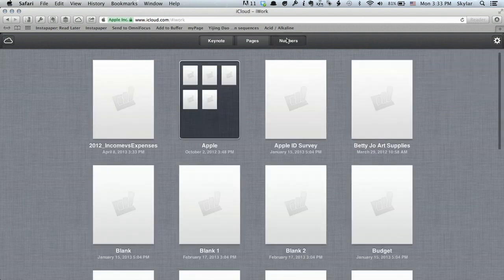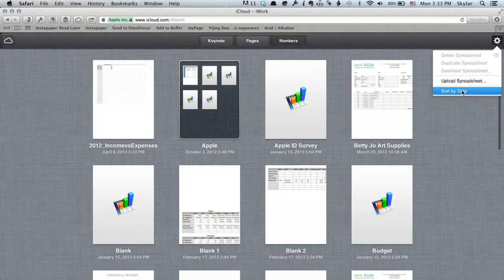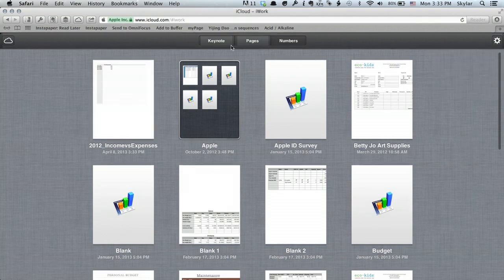And then Numbers, I'm going to check that one too. And that one's also sorted by name. Okay, so now all of my iCloud documents are going to be sorted by name on whichever device I access them.